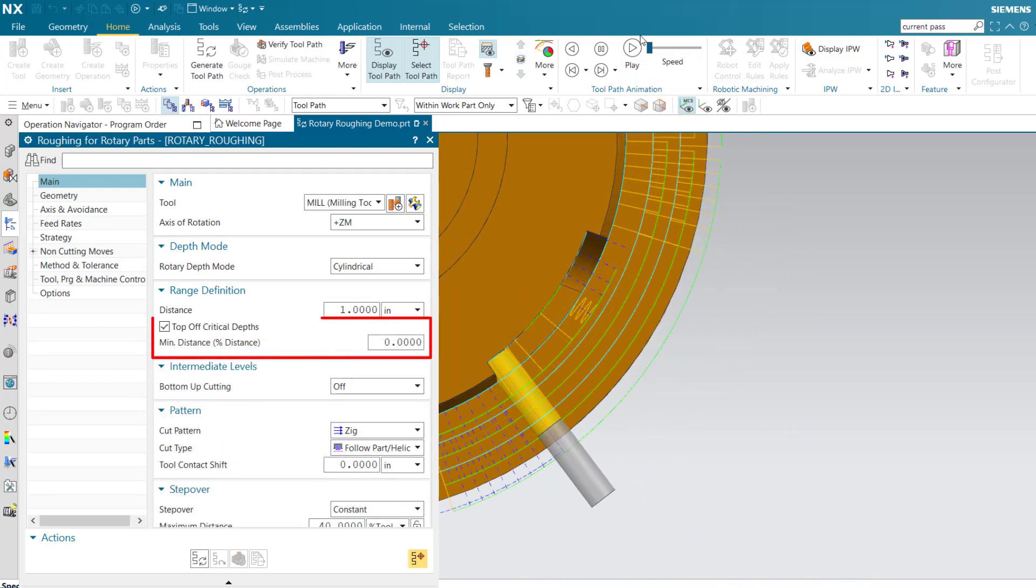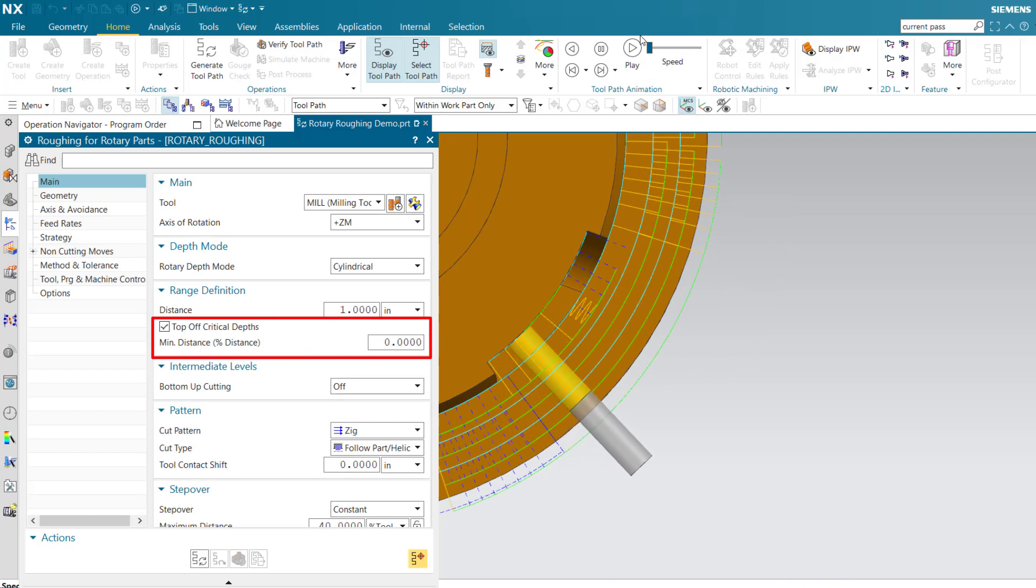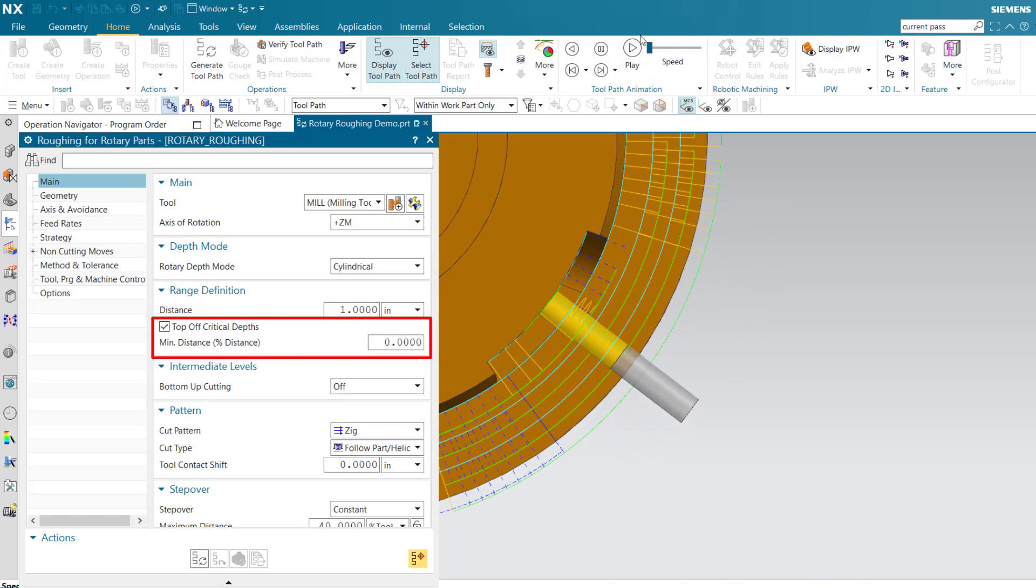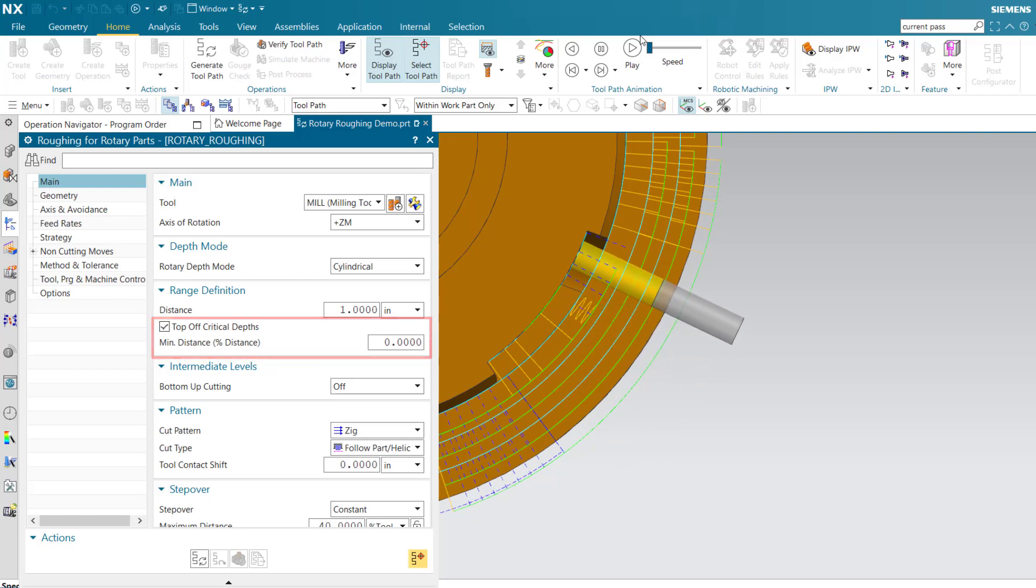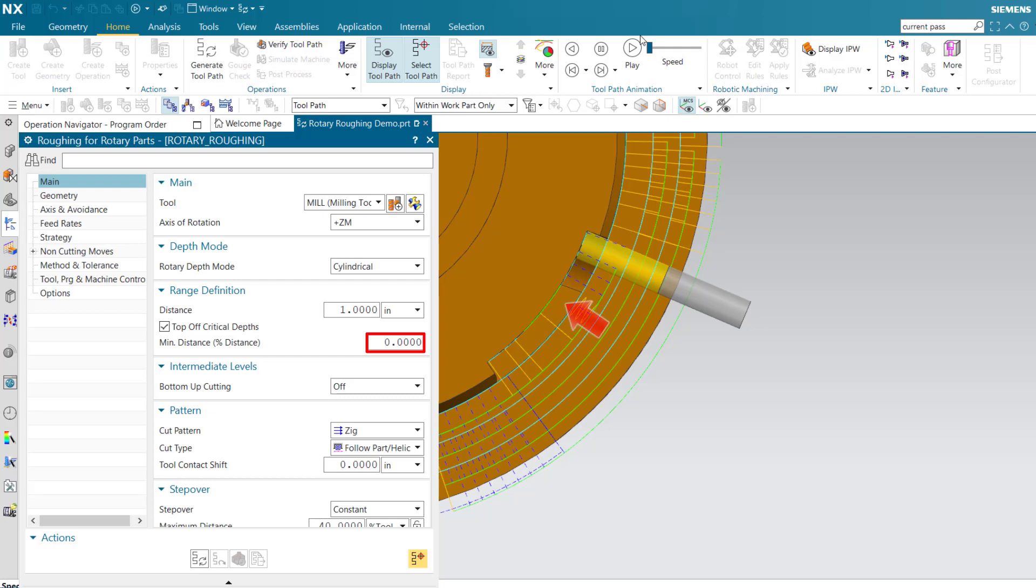Top-off critical depths allows you to further control the cut depth by specifying a minimum cut depth as a percentage of the specified cut level distance. 0% minimum distance allows the tool to cut all the way to the bottom of the pocket.